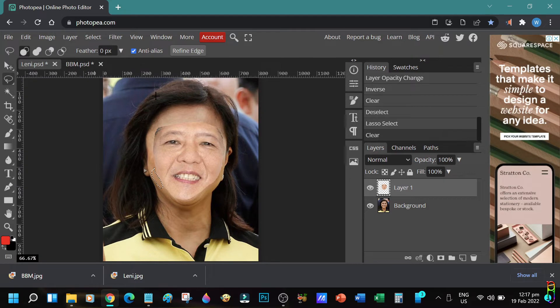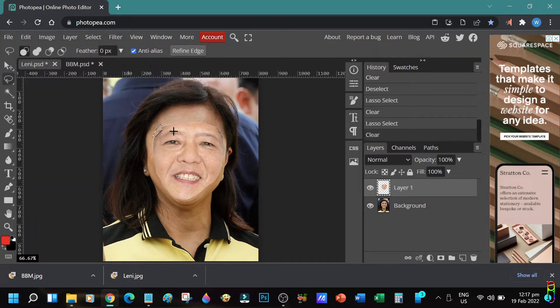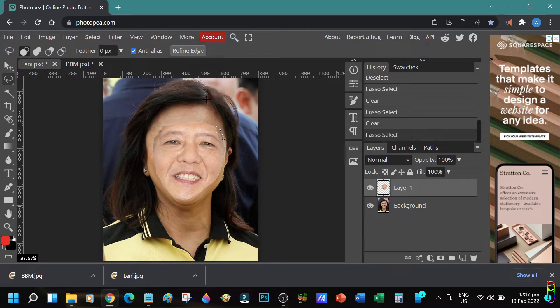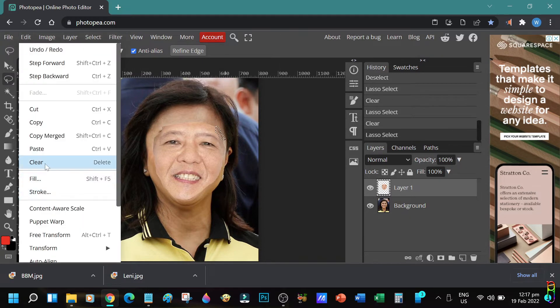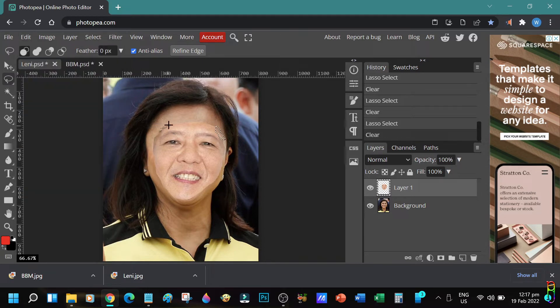Let's also remove some hair of BBM here, as we only need the skin tone here. Any black hair can ruin the blending of skin color later. We also got some hair in the right side. Let me remove that as well.